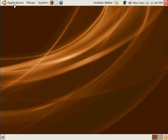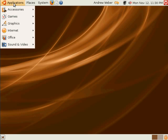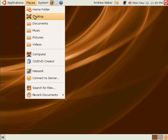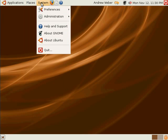Under preferences, select main menu. Under the main menu window, we can change the way our main menu looks.